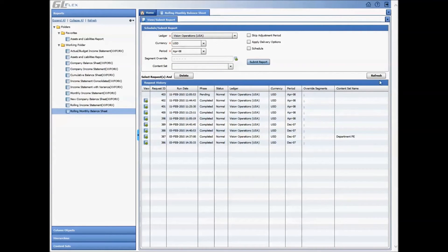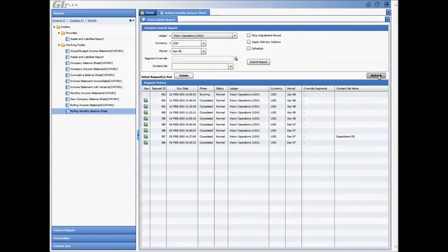Once the report has completed, users can simply click on the view icon to view their output. Here is a 12-month rolling balance sheet.